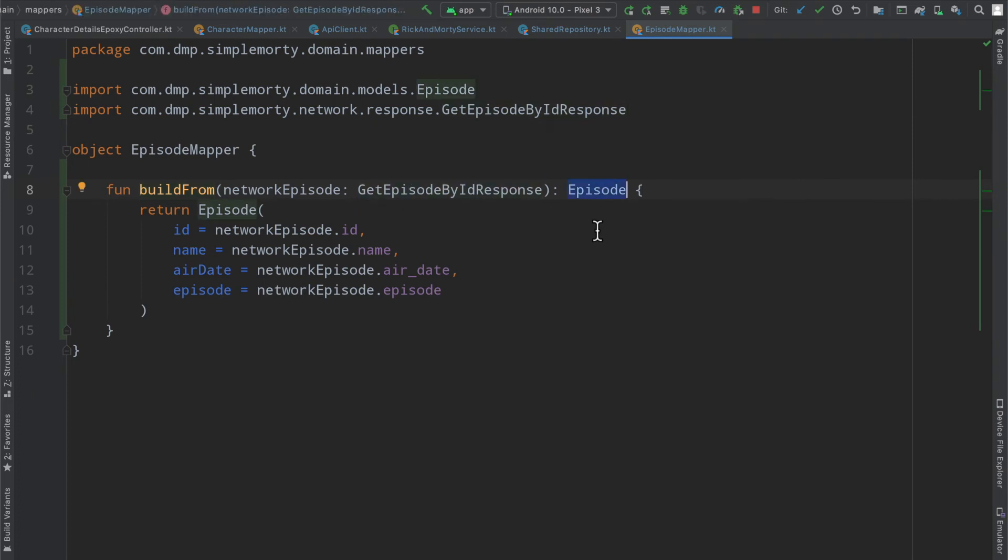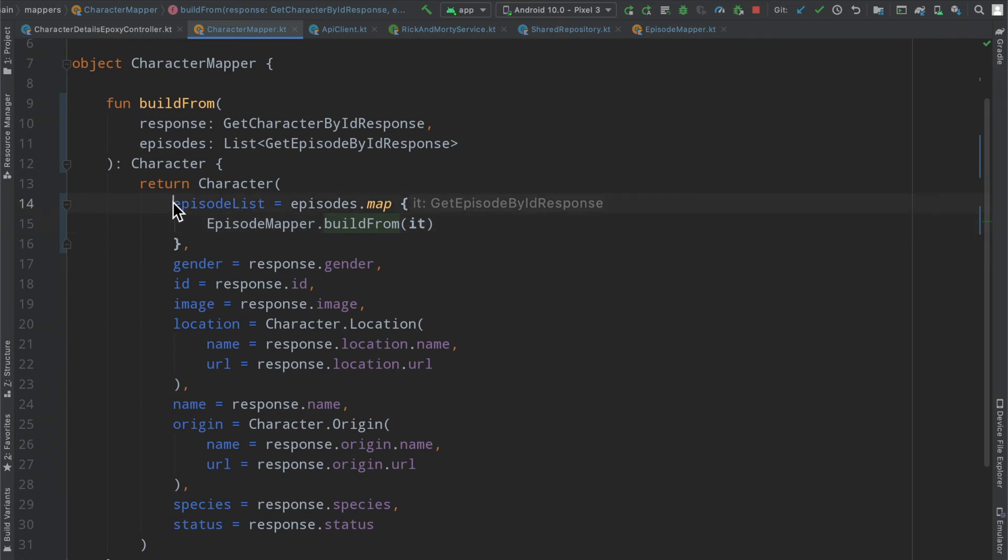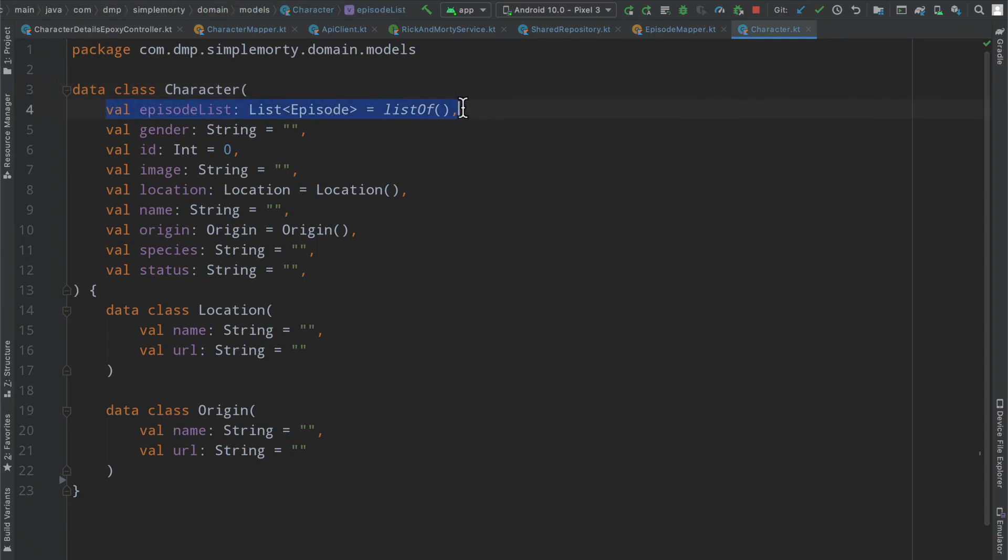We are going to build from that model a new domain layer episode. In this case, because this function is returning a domain layer episode, that means that this list ultimately is going to become a list of our domain layer episodes.